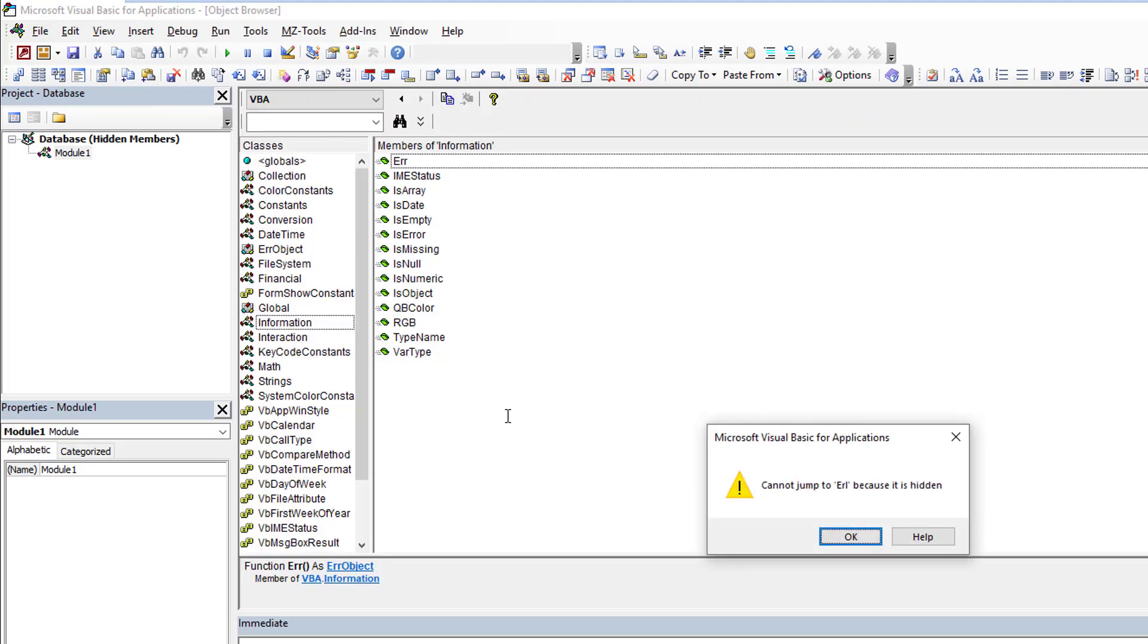And you'll see, and this is what Pat was reporting, she was trying to access the member to get information about something and she was getting this error: cannot jump to ERL in this case because it's hidden.